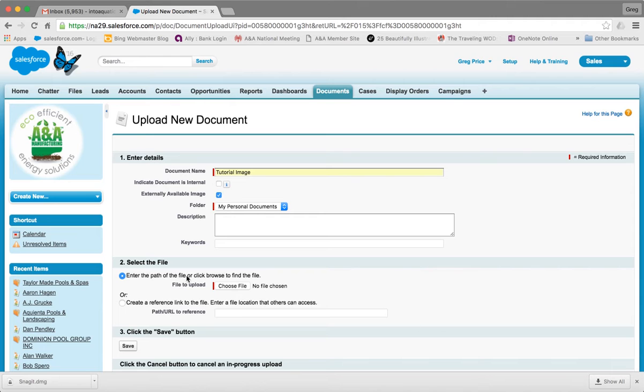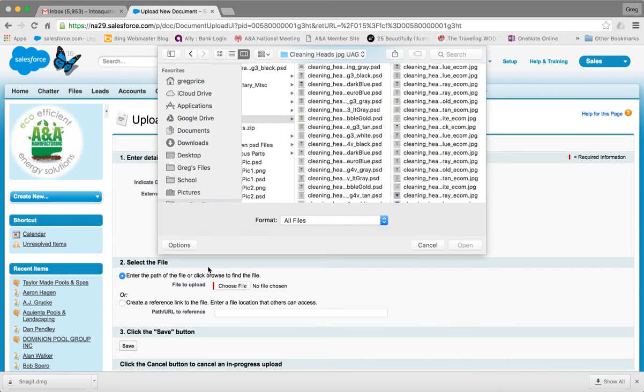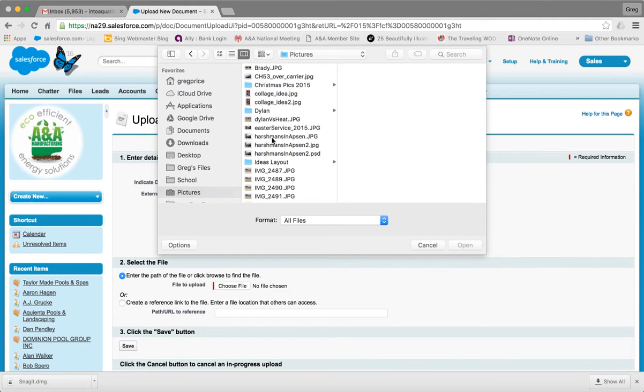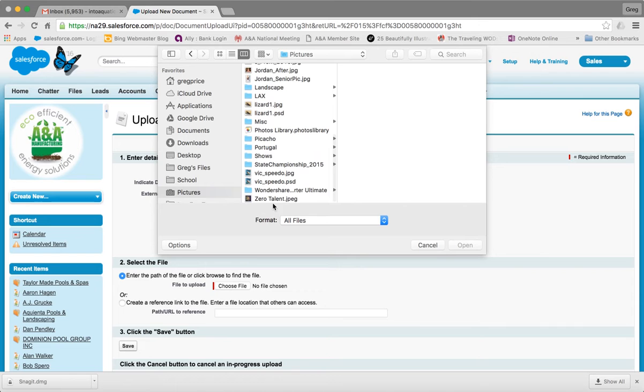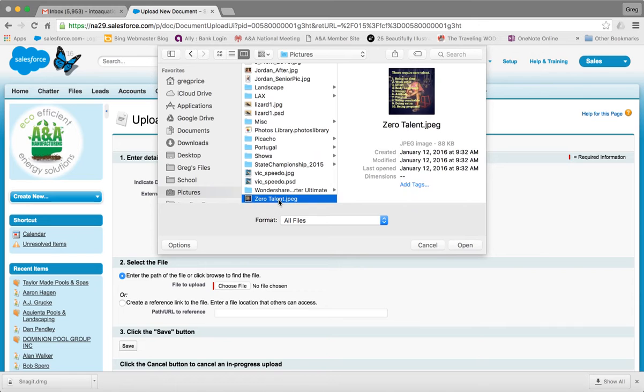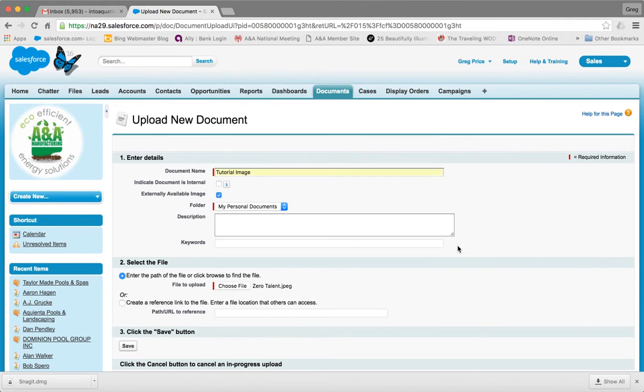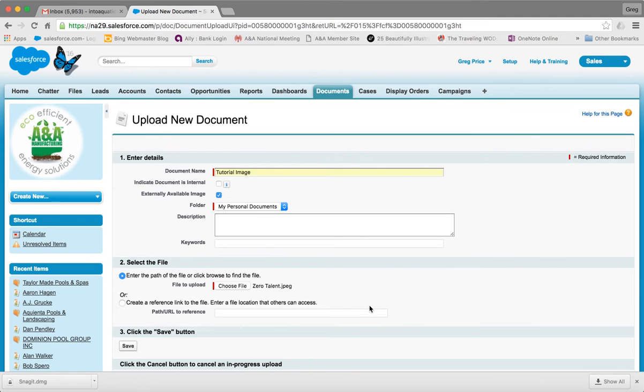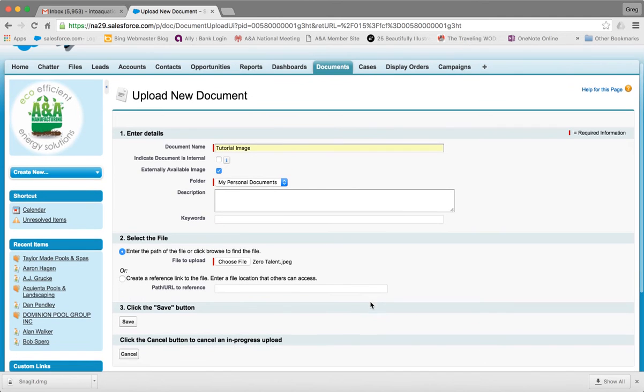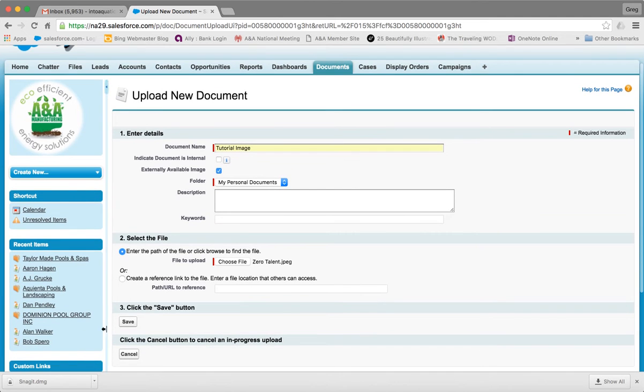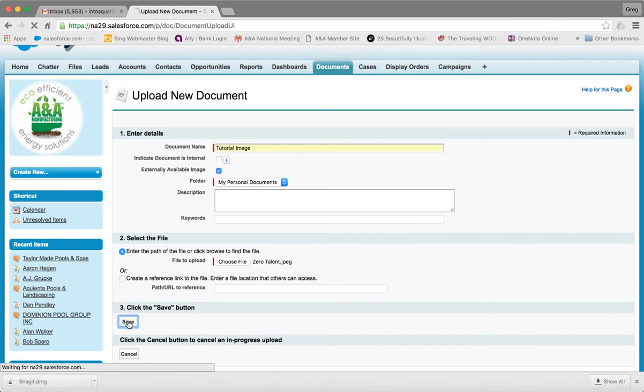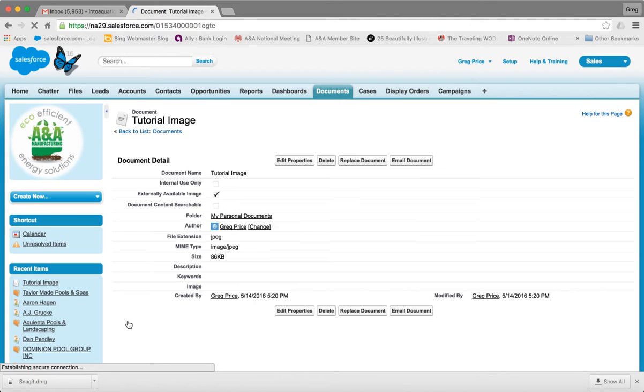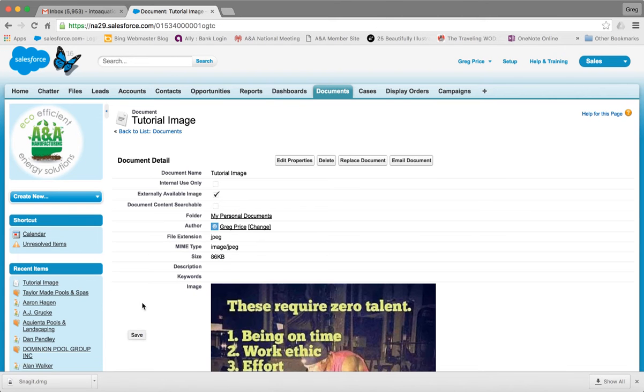So we're going to go ahead and choose the file. Come over here to pictures, I'm going to just pull in an image I had here. When you pull these images in, JPEGs work best. Anything other sometimes creates issues. And then click Save.